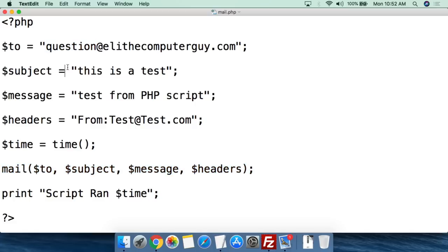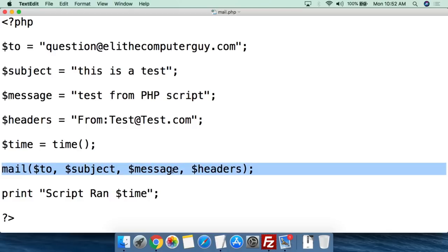Instead of using variables, you could actually type all the information directly into the function, separated by commas — but that would just be ugly and a pain to troubleshoot.